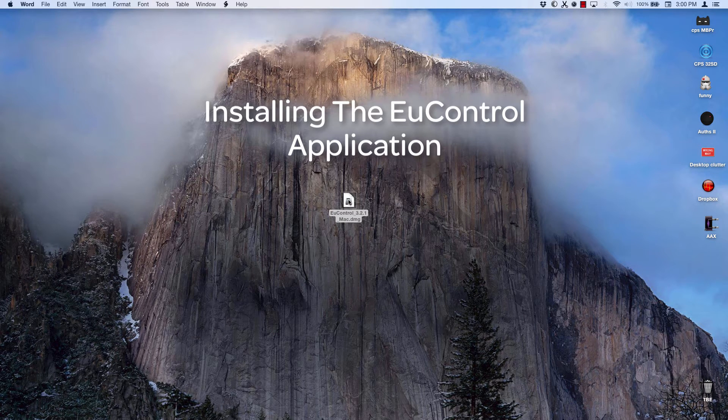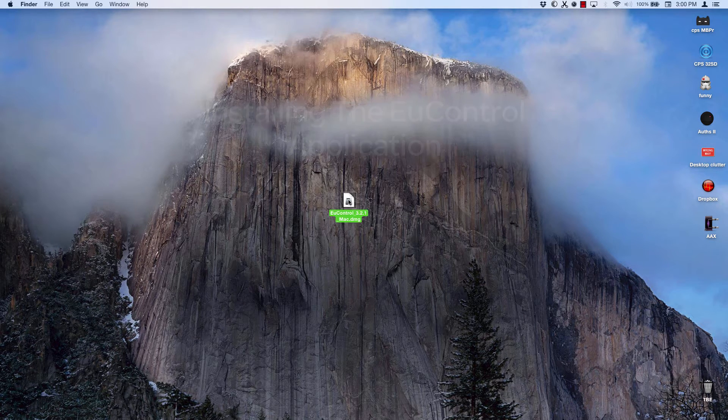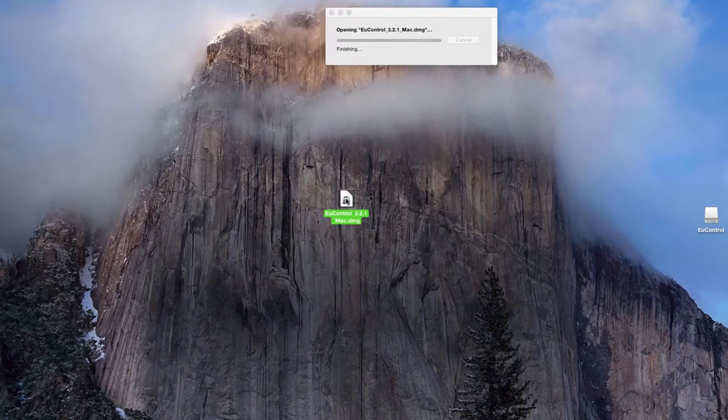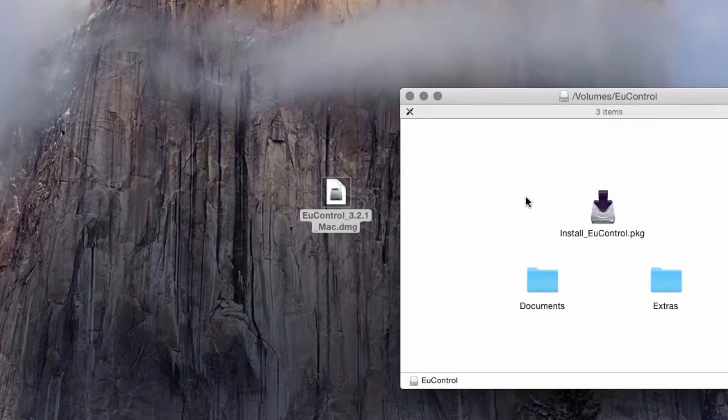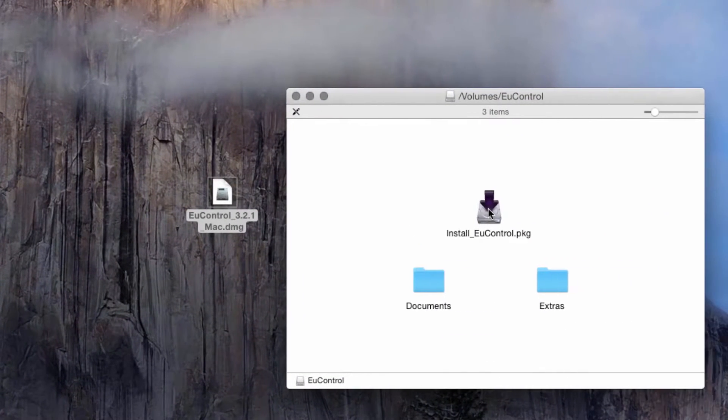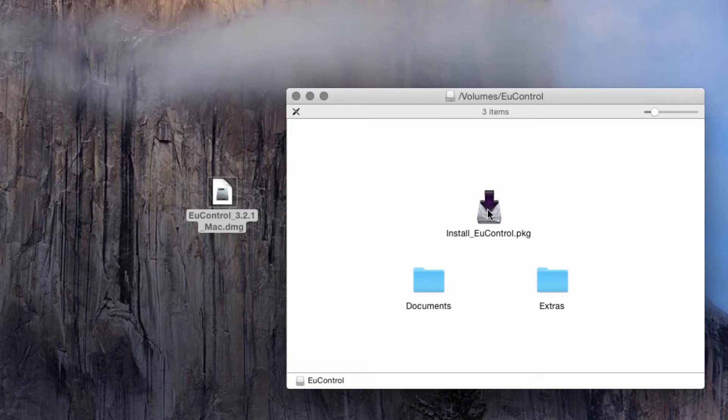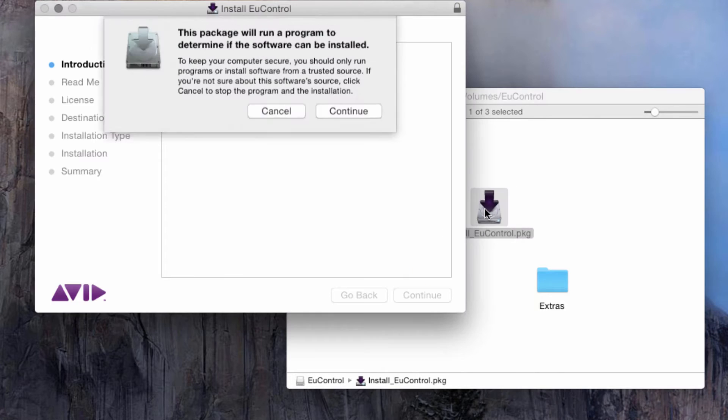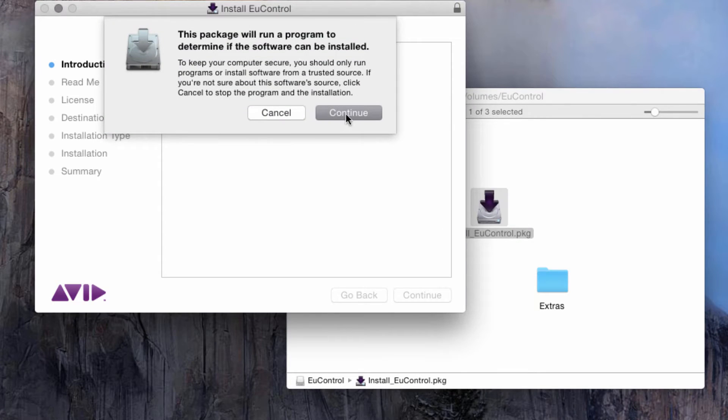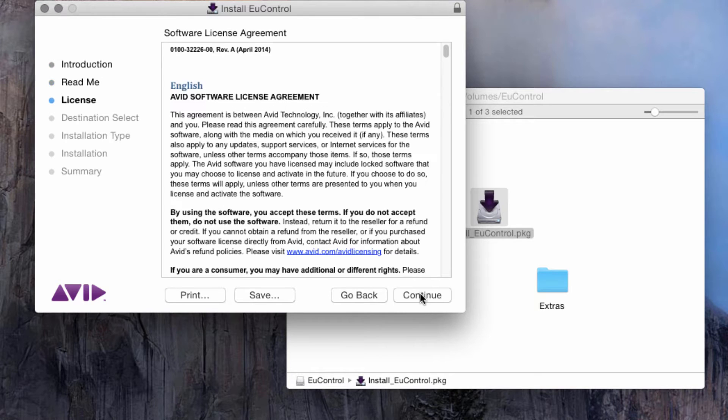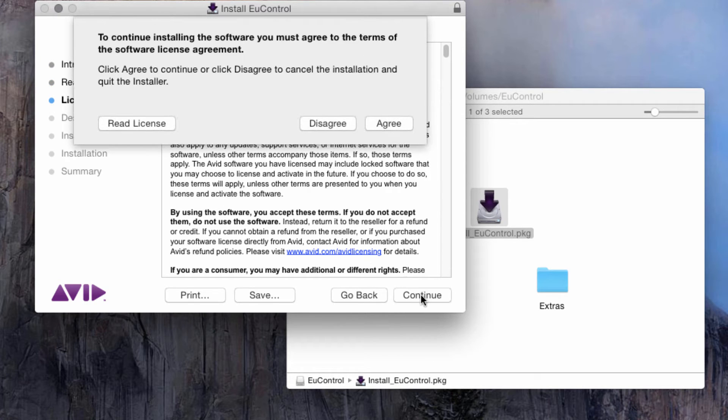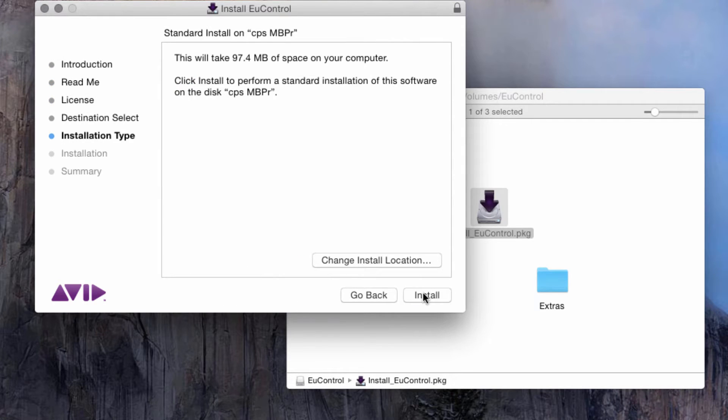Whether you're on OS X or Windows, open the EuControl disk image or zip file by double-clicking it. The mounted disk image should open a window that includes the install EuControl package. Double-click it. When prompted, select Continue and Agree to the terms of the SLA, then allow the installer to finish its job.